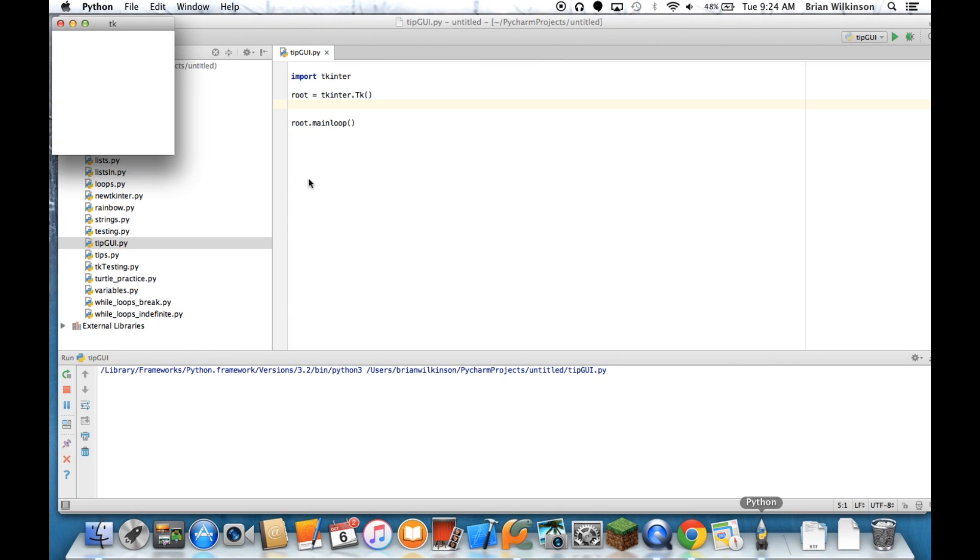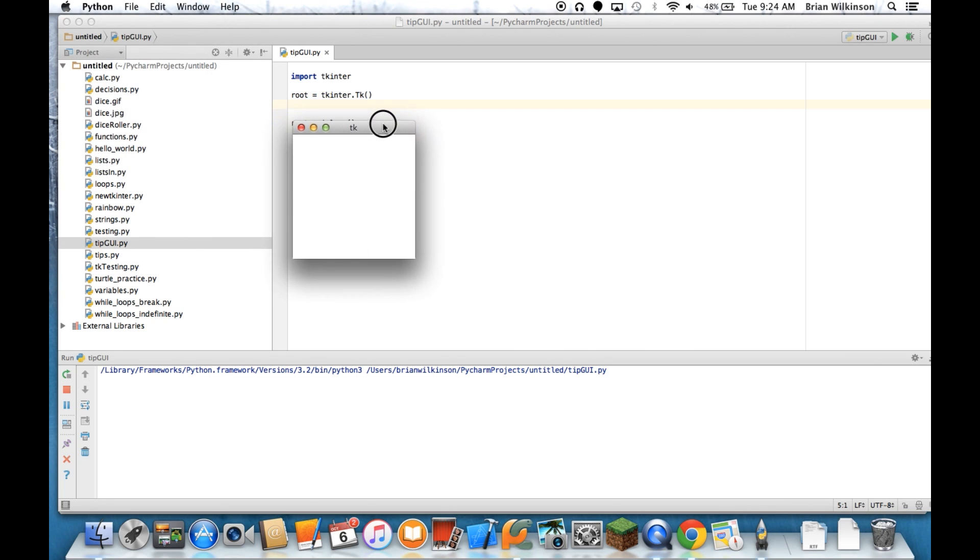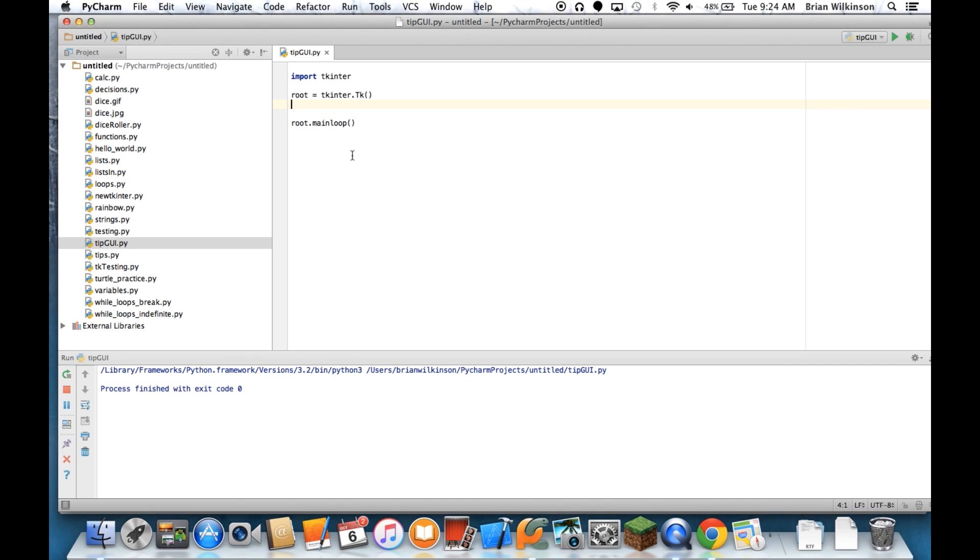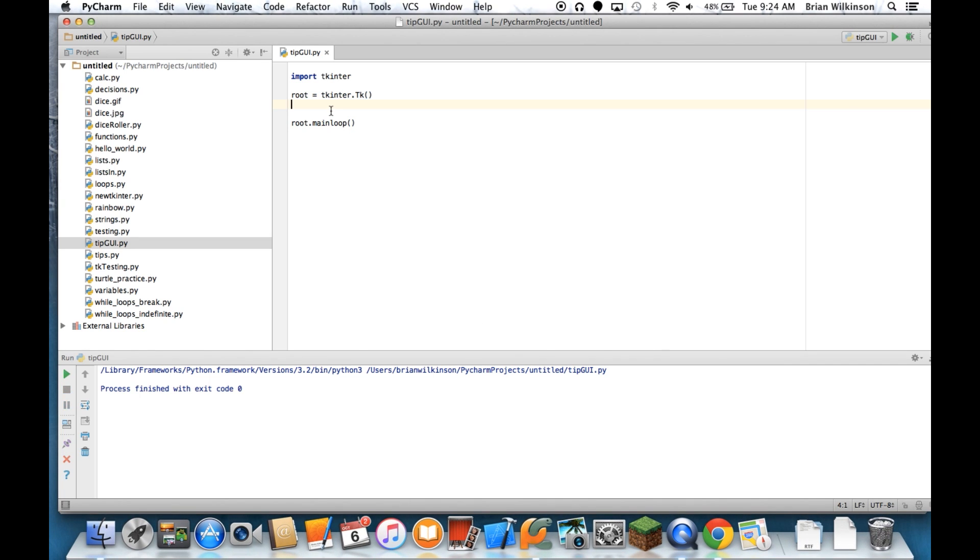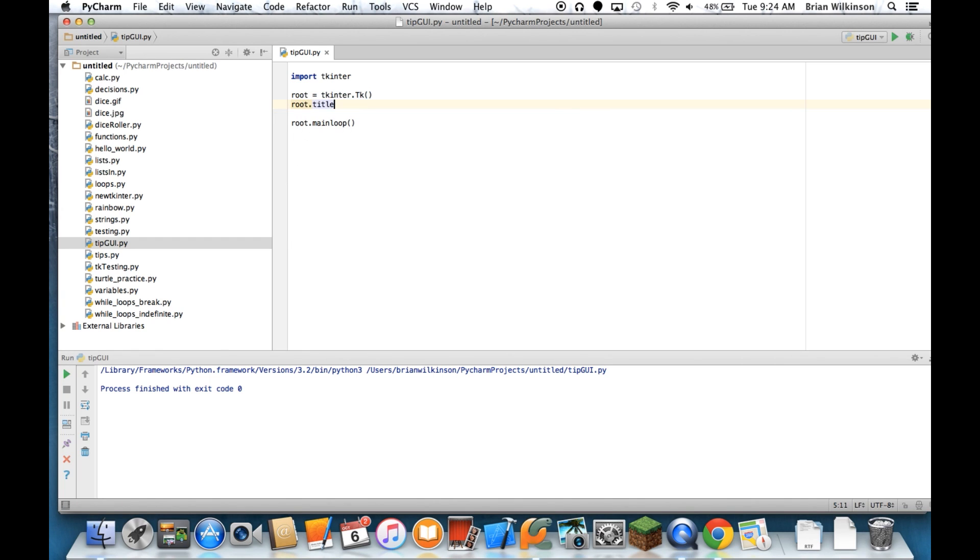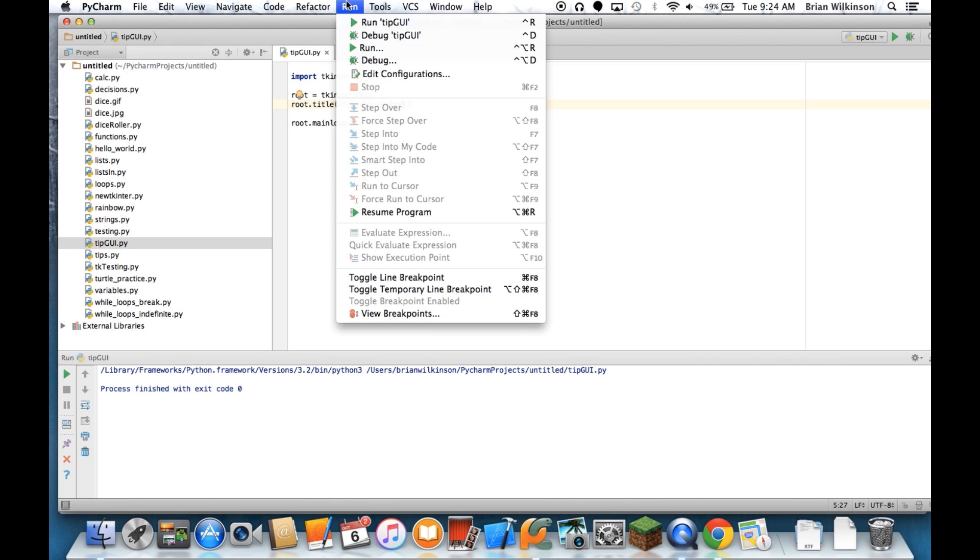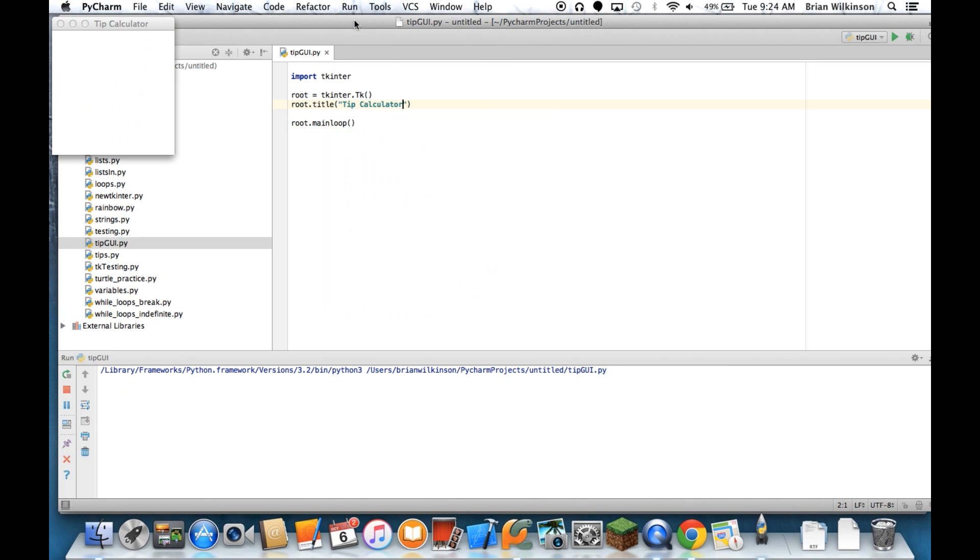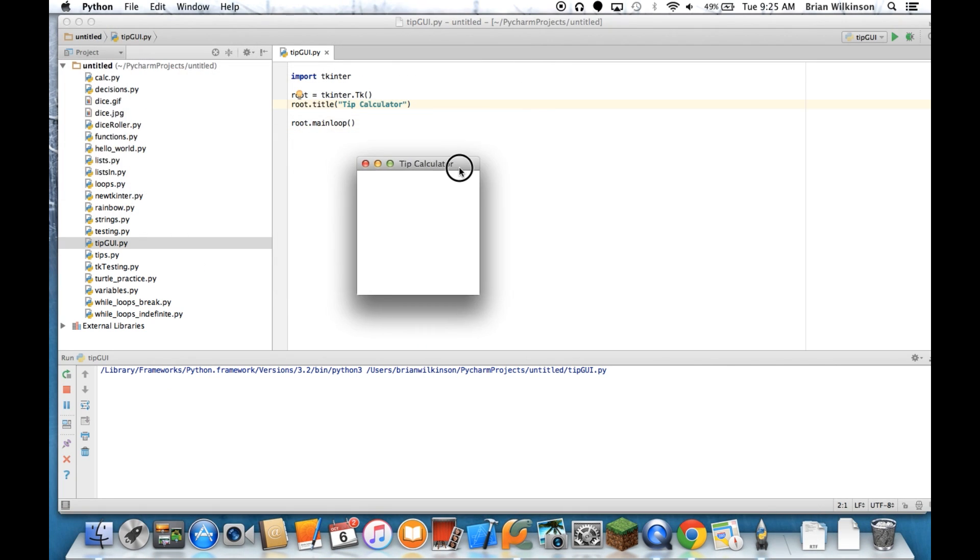So let's go ahead and run tip GUI. And we'll see that we've actually created a very basic looking window. Not very exciting. So one thing I can do to make it a little better is I can give that window a title. So if I do root.title, I'll call it tip calculator. Now if I run that, you can see that the title of my window is tip calculator.